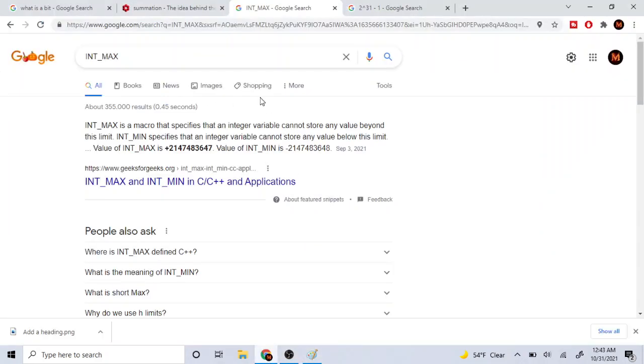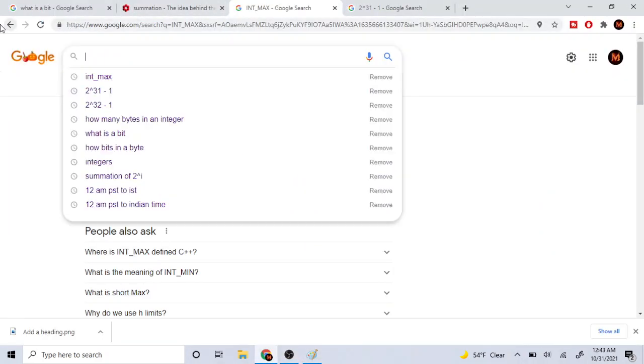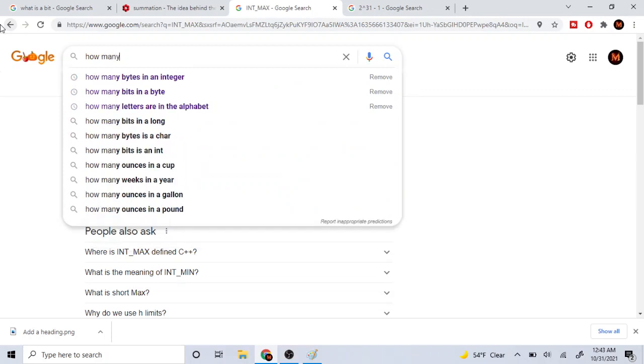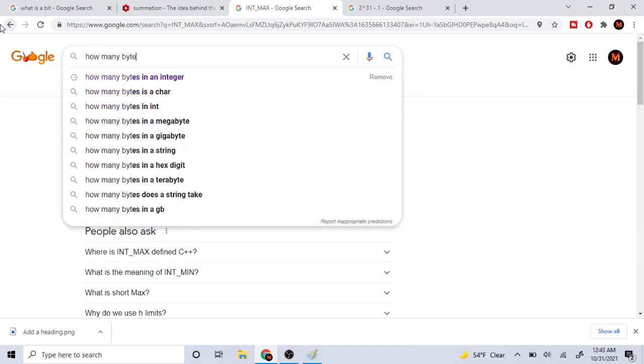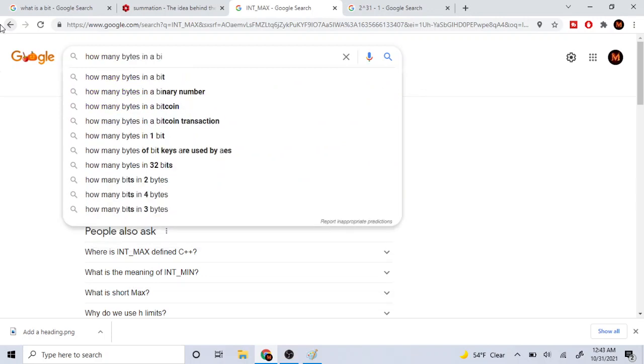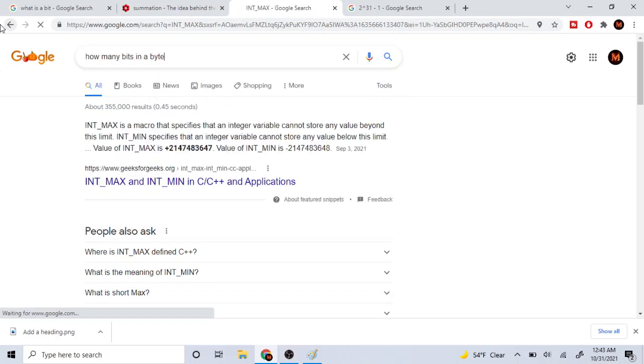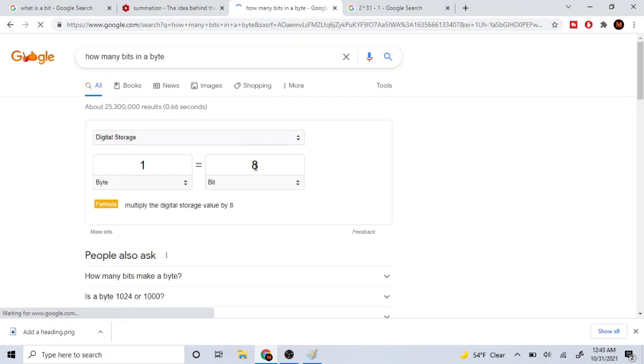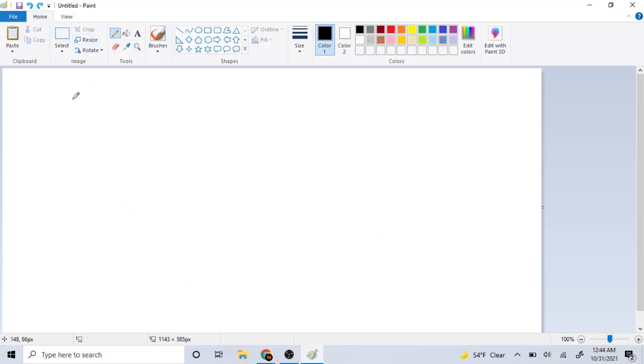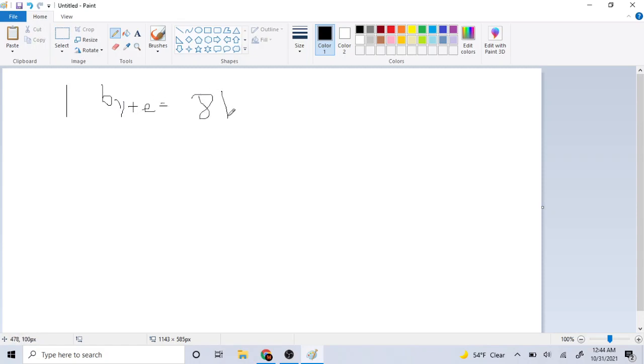So first of all, if you are going to go on Google and you type in how many bits in a byte, one byte is eight bits, right? So if you were to go to your notepad or whatever your thing is, and you write one byte is going to equal to eight bits. One byte is equally going to equal to eight bits. You guys understand? So then what are you going to do?